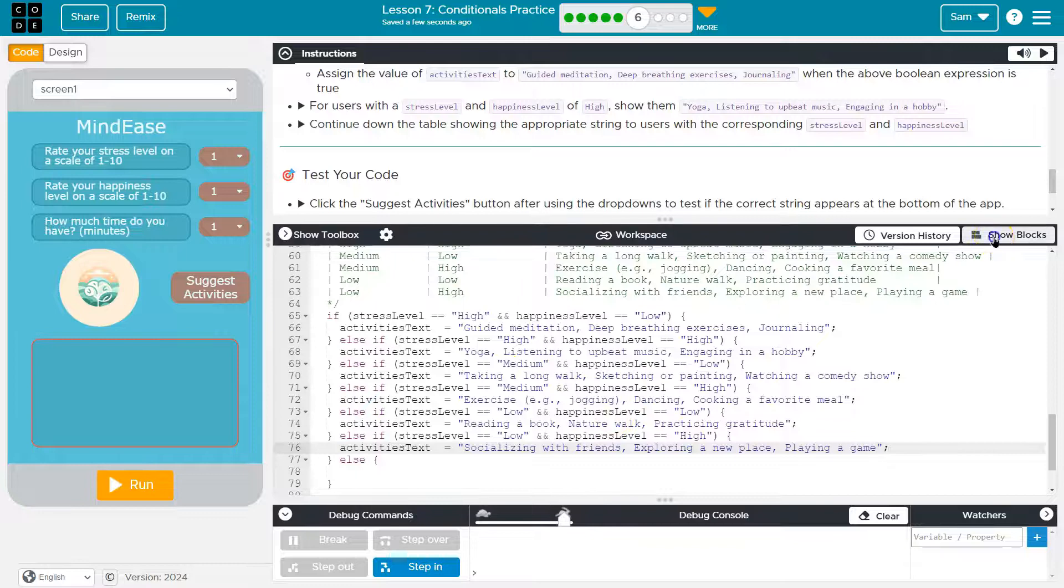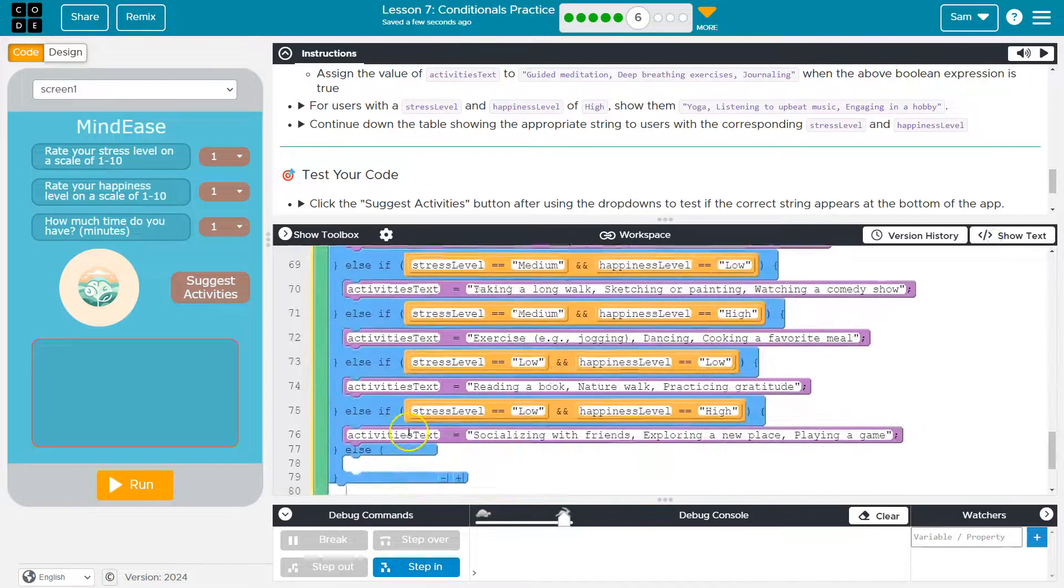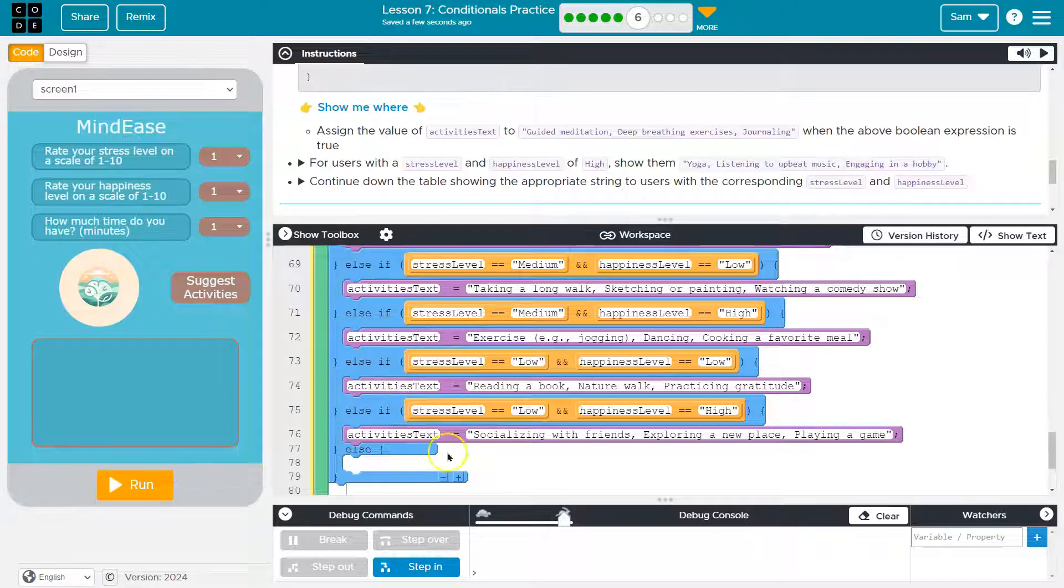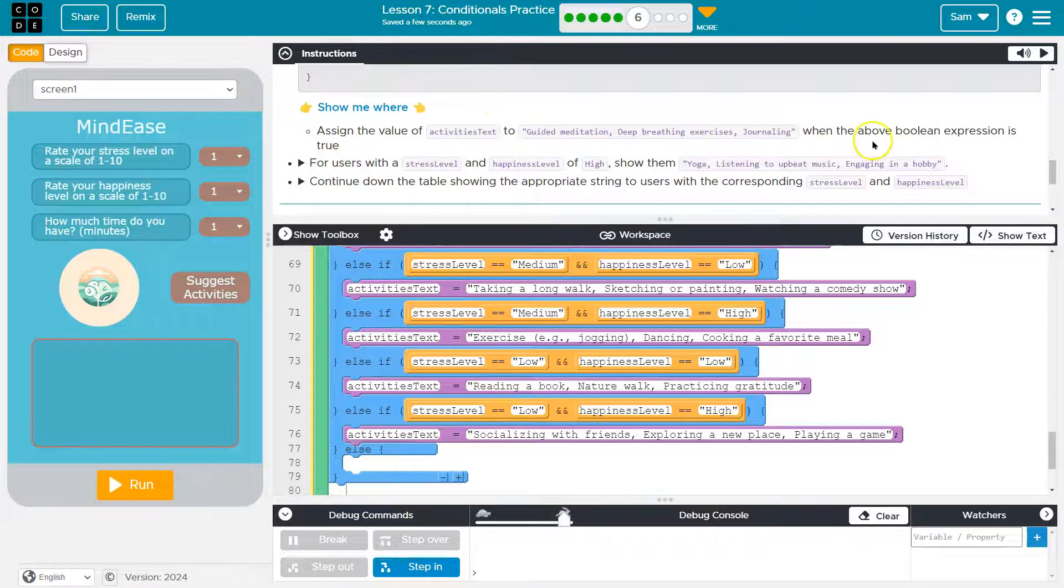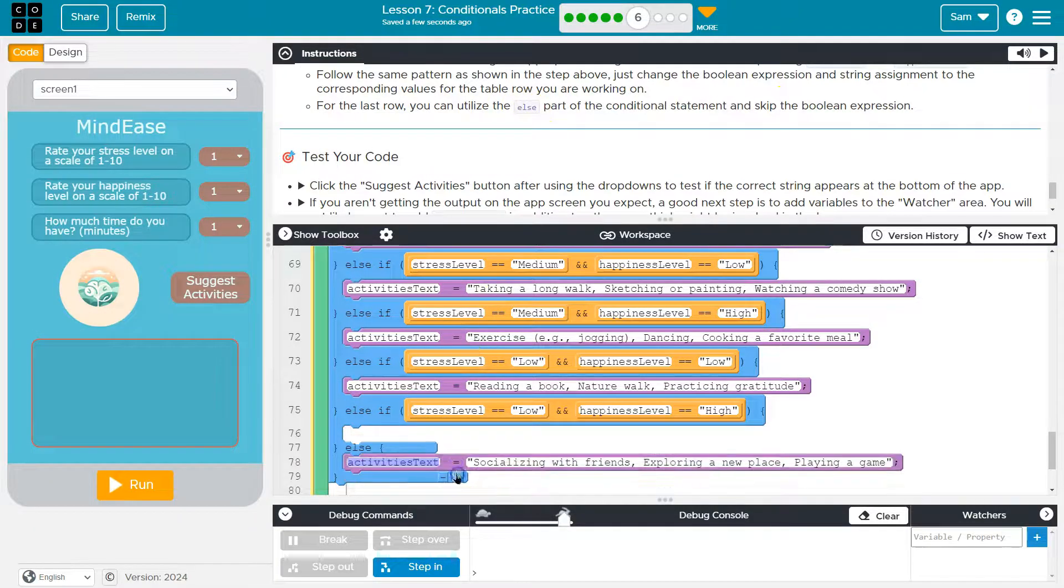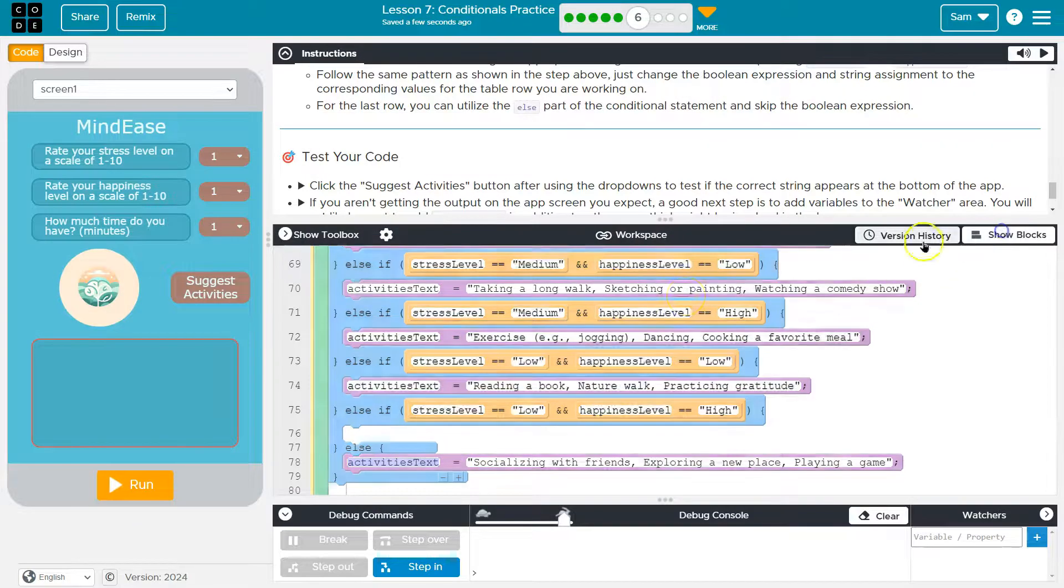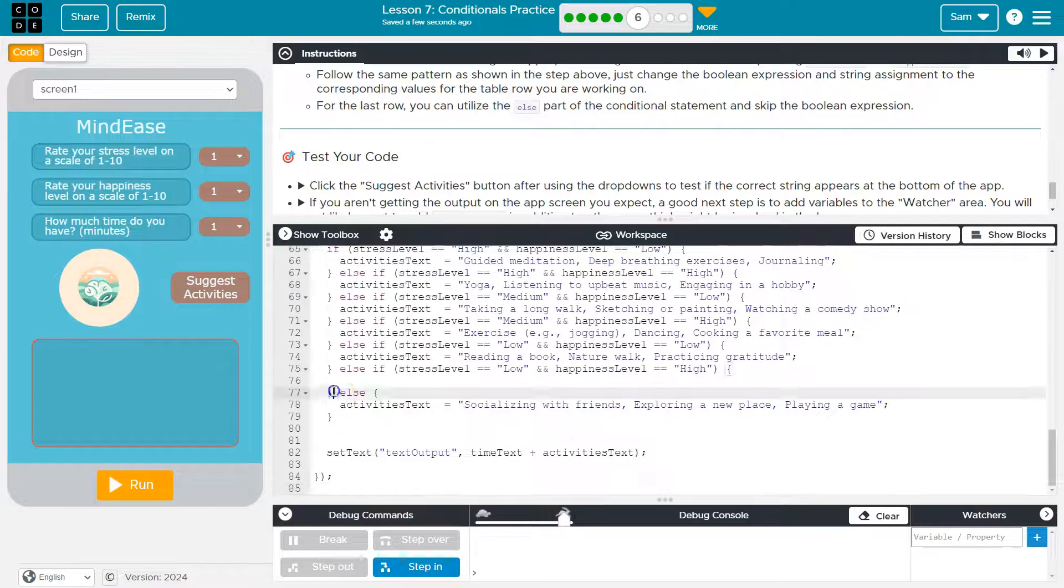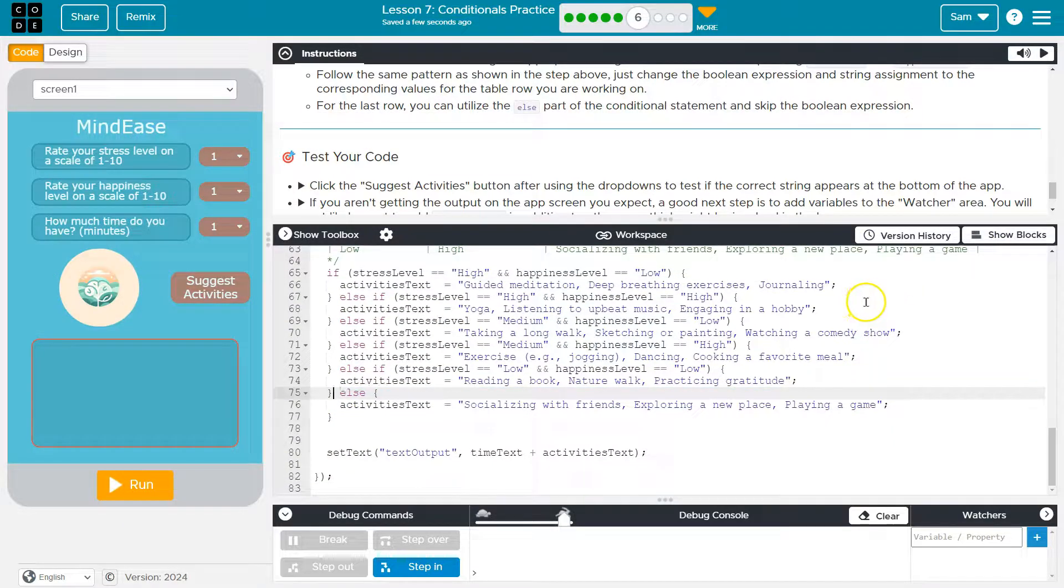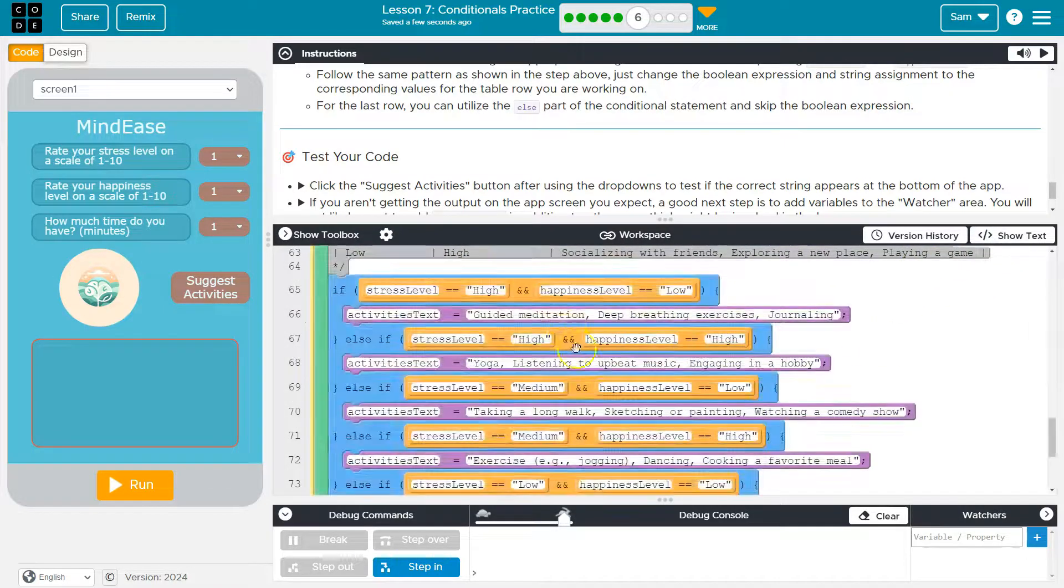All right. So I went ahead and assigned all of my text. I'm wondering if we actually need this else. We could use it by having a catch all. Let's see though. Yeah. So they suggest using this last one for the else. Meaning if none of these are true, we'll always show that one. So let me actually, I'm just going to go to text because it's going to be easier to kill this off. Goodbye. And now we just have the else at the end. Cool.